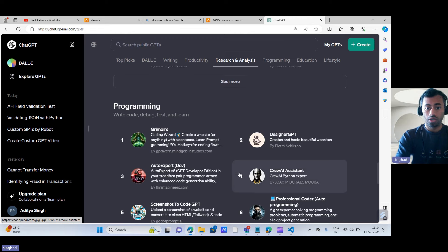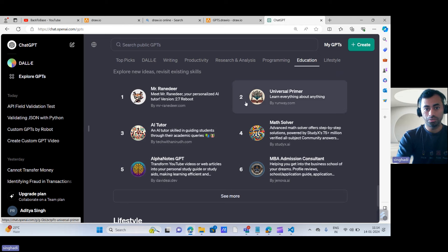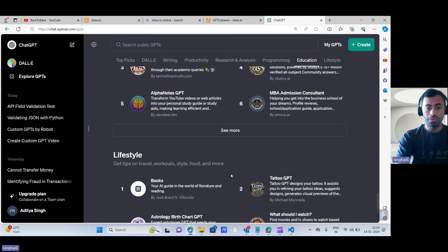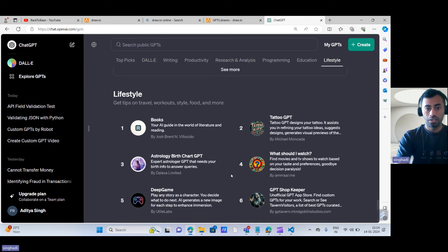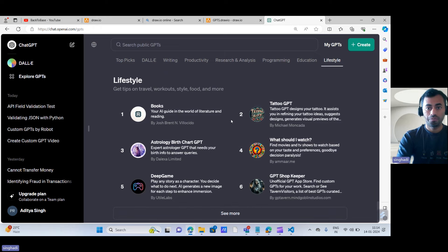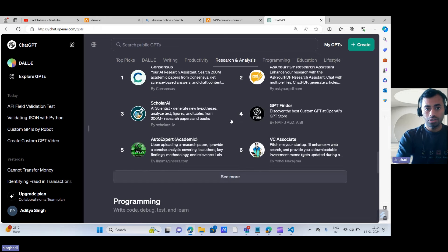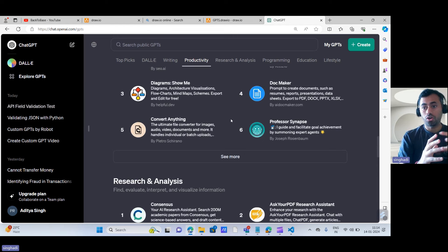If you're interested in programming or education-related GPTs, you can find options like Mr. Universal Primer and Math Solver here. There are also GPTs related to lifestyle. So this is an overview of the GPT store.